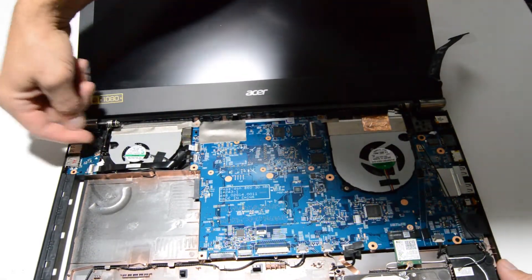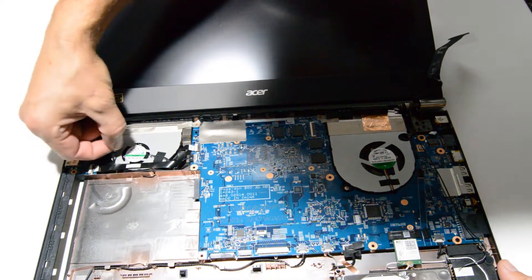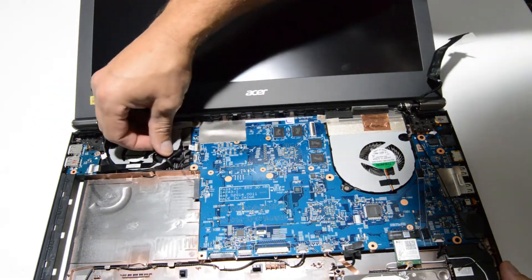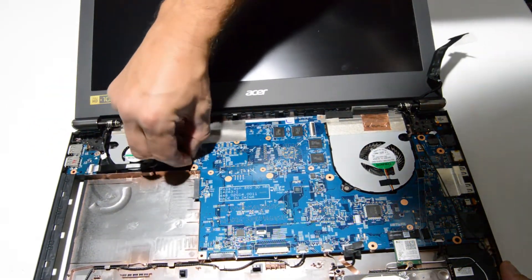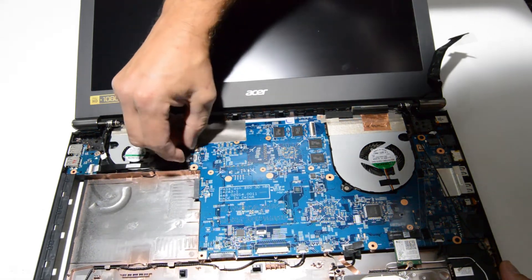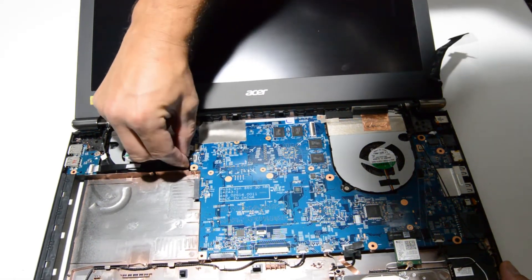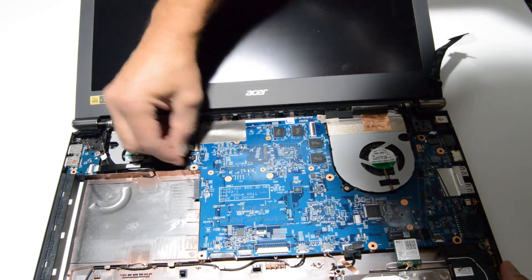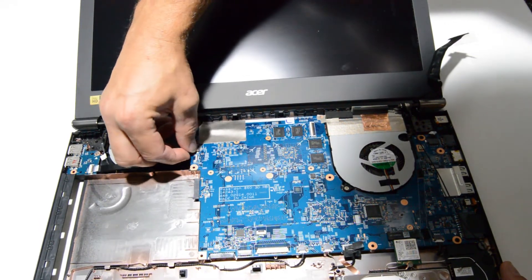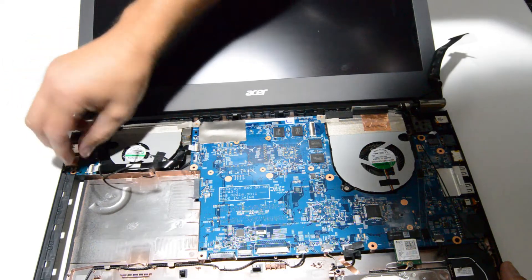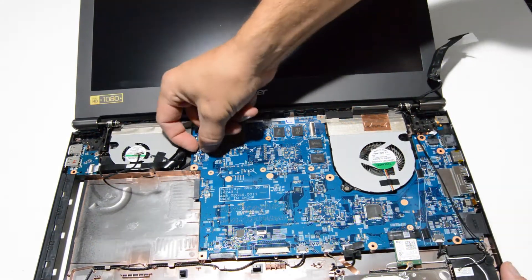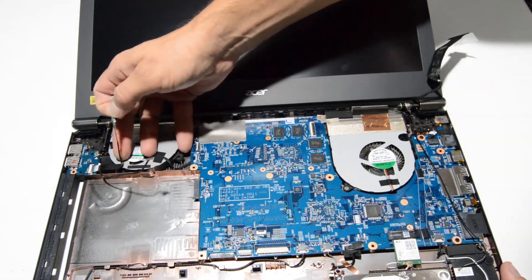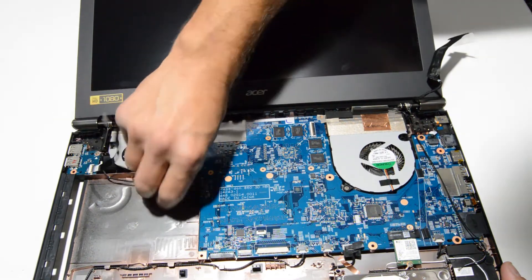Looks like this cable might also be coming out of the display so we'll go ahead and remove that connector. Just kind of move these ribbons out of the way for now.